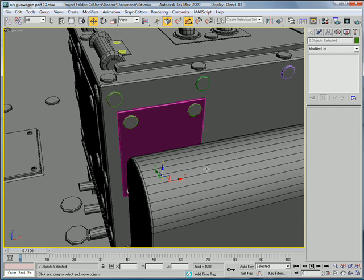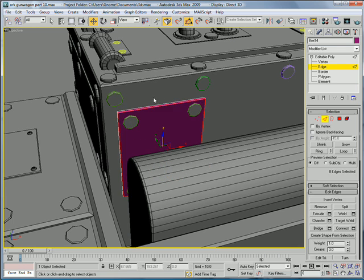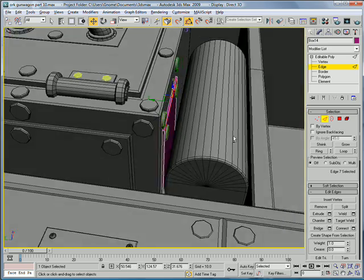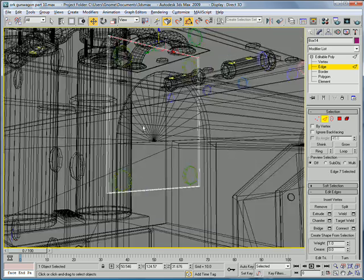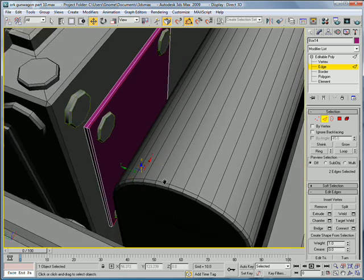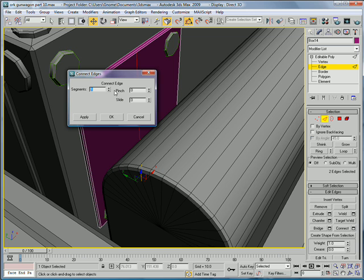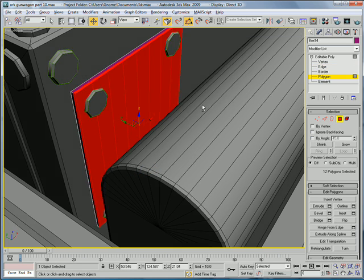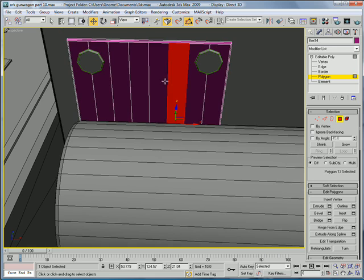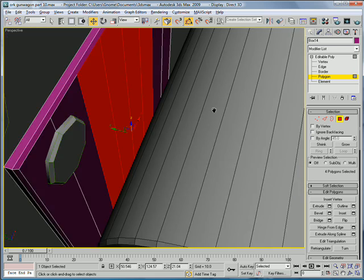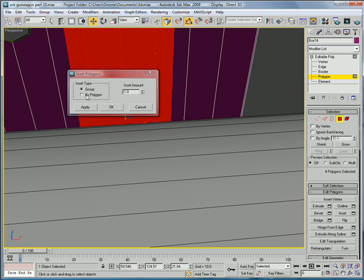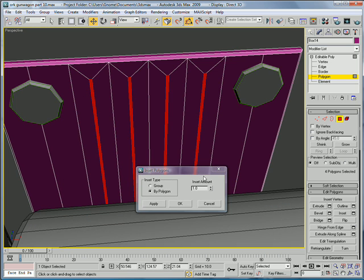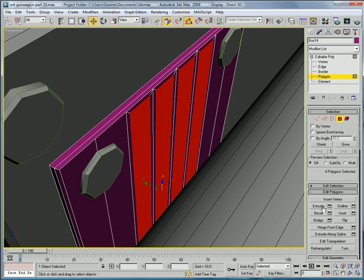Let's add some variation here. Select the bottom edge there. Connect... give them about seven connects. That's pretty good. Alright. I'll select these inside ones right there. Give them an inset by polygon of about point two seven.